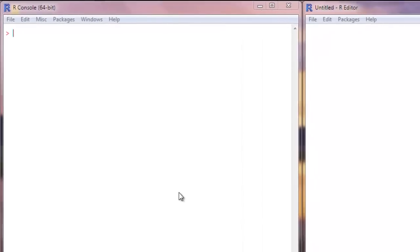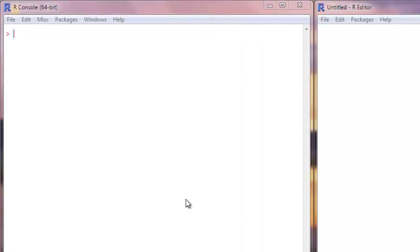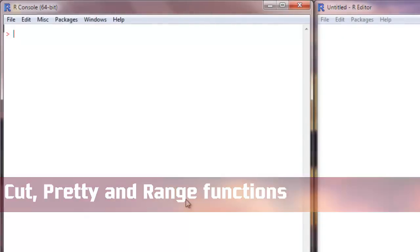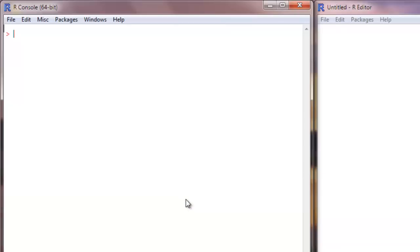Welcome back. In this video we are going to learn about three specific functions: range, pretty, and cut. These three functions will be very useful for our future videos, so let's dive right into it.